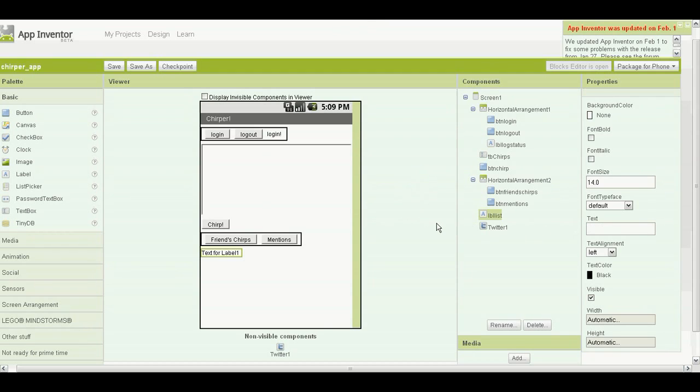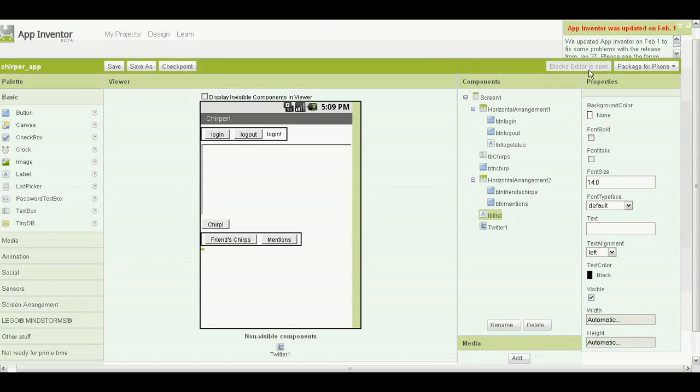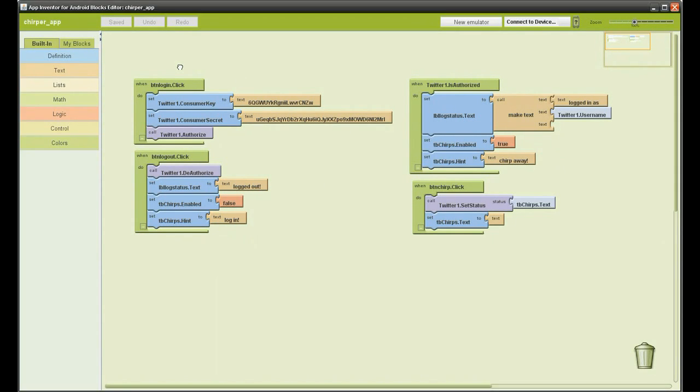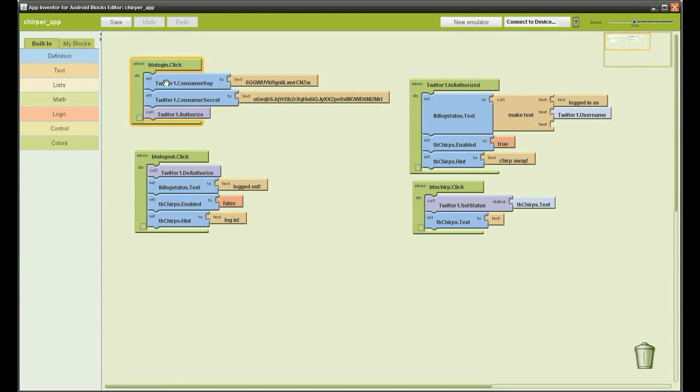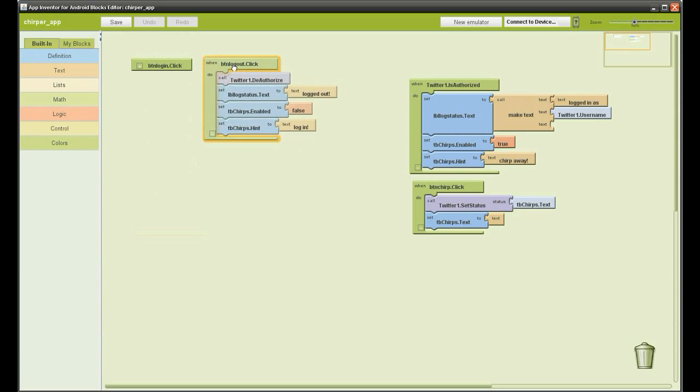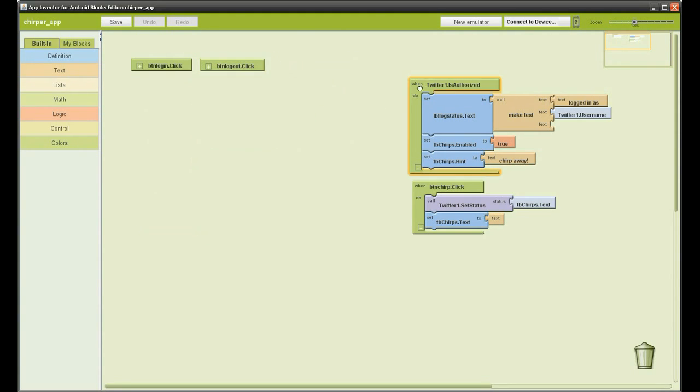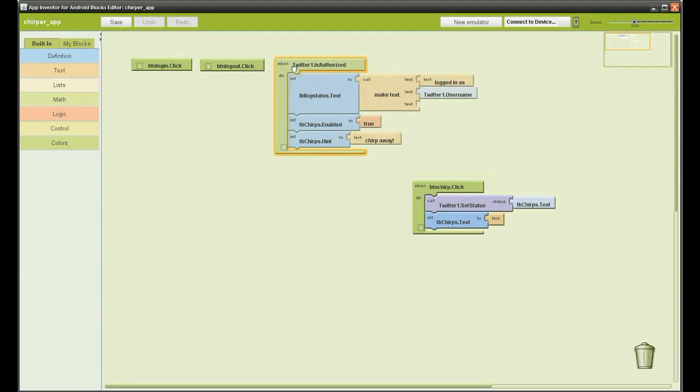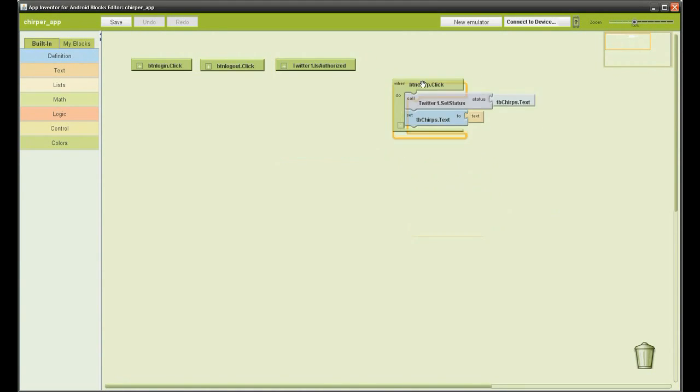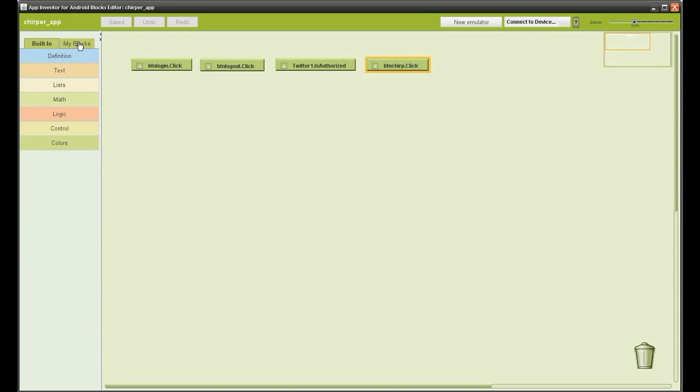Then grab a label, place it underneath, rename LBL list, click OK, and change the text to nothing so it clears it. Then open up your blocks editor. In the blocks editor we're just going to do a bit of tidying up, so move all the functions we created in the first basic app to the top and minimize the size of them.